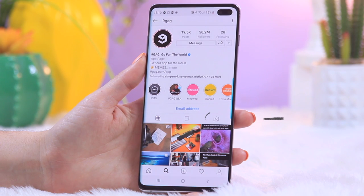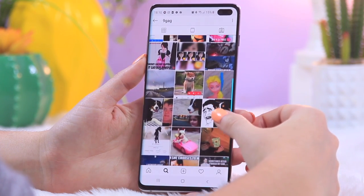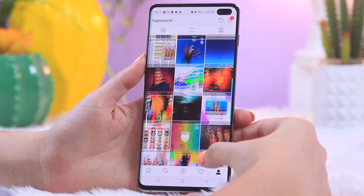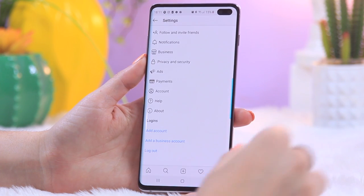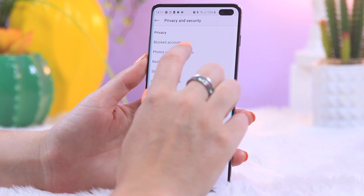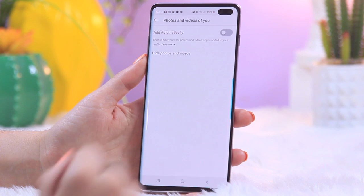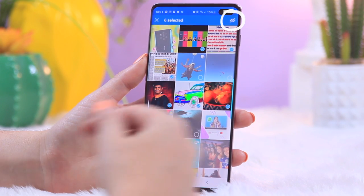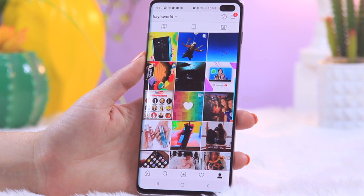You can choose what you're tagged in. Here I'm on 9gag's profile — clicking that icon shows all the images other people have tagged them in. On my profile I can see images I've been tagged in, and I can decide whether those pictures appear on my profile. Head to Settings, then Privacy and Security, and under 'Photos and Videos of You' you can toggle this on or off. With it off, photos won't be added automatically, and I can remove already-added images by clicking the icon in the top right corner.